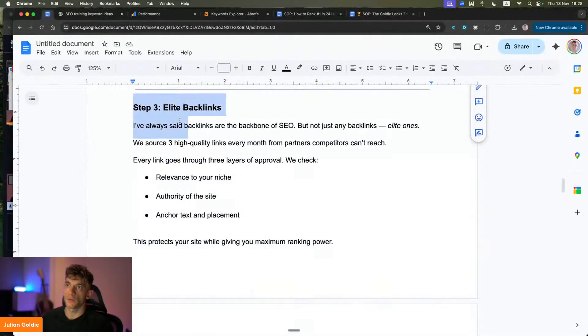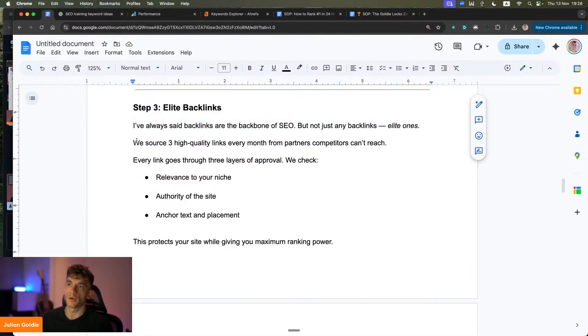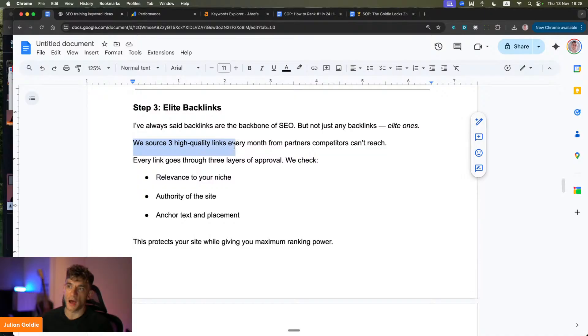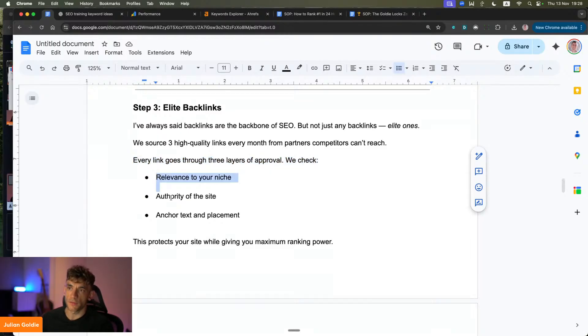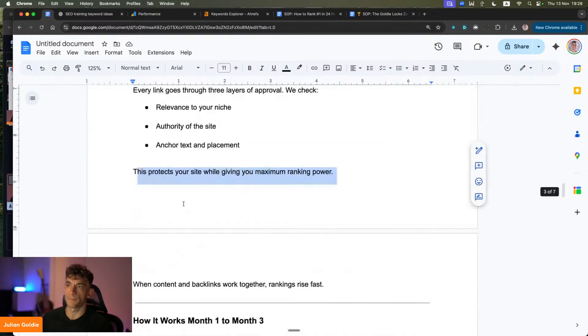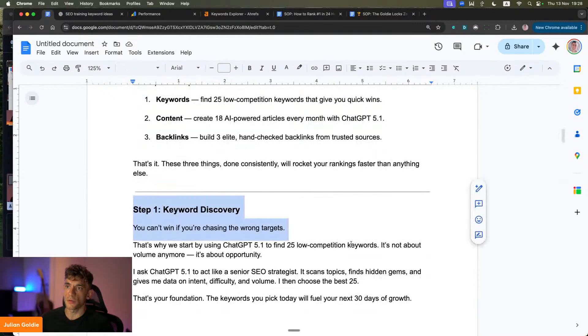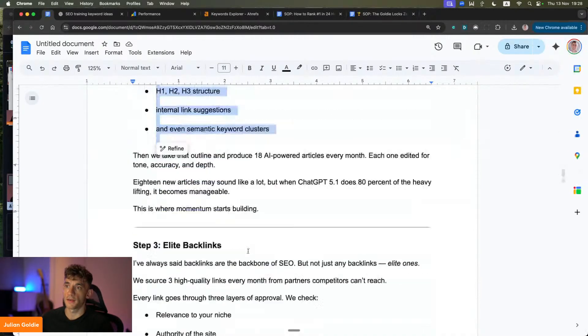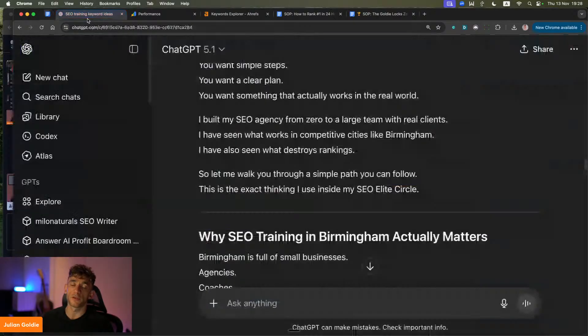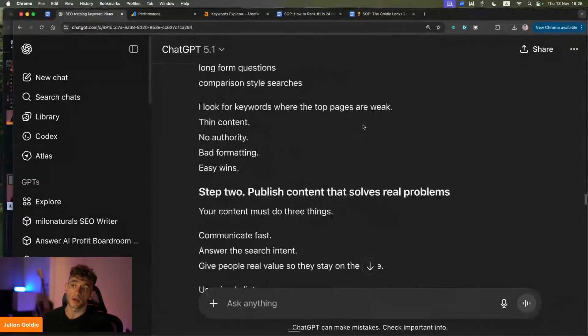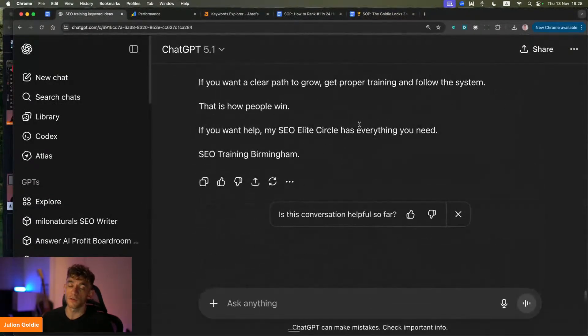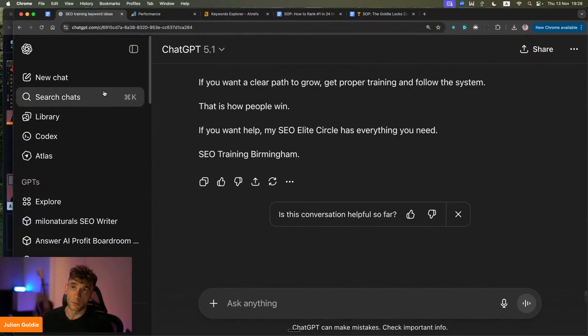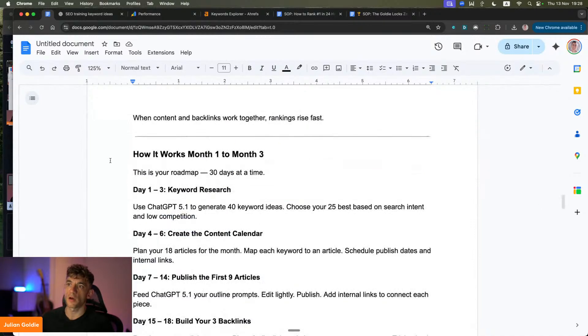And then what you want to do is backlinks are the backbone of SEO. Not just any backlinks, but you want elite ones. For example, when we're building backlinks for our clients, we build high quality backlinks every month from sources that most of our competitors can't get. And every link goes through three layers of approval. So we typically check for relevance, authority, anchor text and placement. This basically gives your website maximum ranking power. So keywords, content, backlinks. How do you get the backlinks? Just reach out to people who have linked to your competitors. So anyone who's mentioned your competitors on the website, reach out to them. Hey, I noticed you linked to my competitors. Would you link out to me too? You can do the outreach on LinkedIn, on cold email. You could even reach out to them on social media. It's all a numbers game. Just make sure you reach out to as many people as you can. And that's the process and how it works.